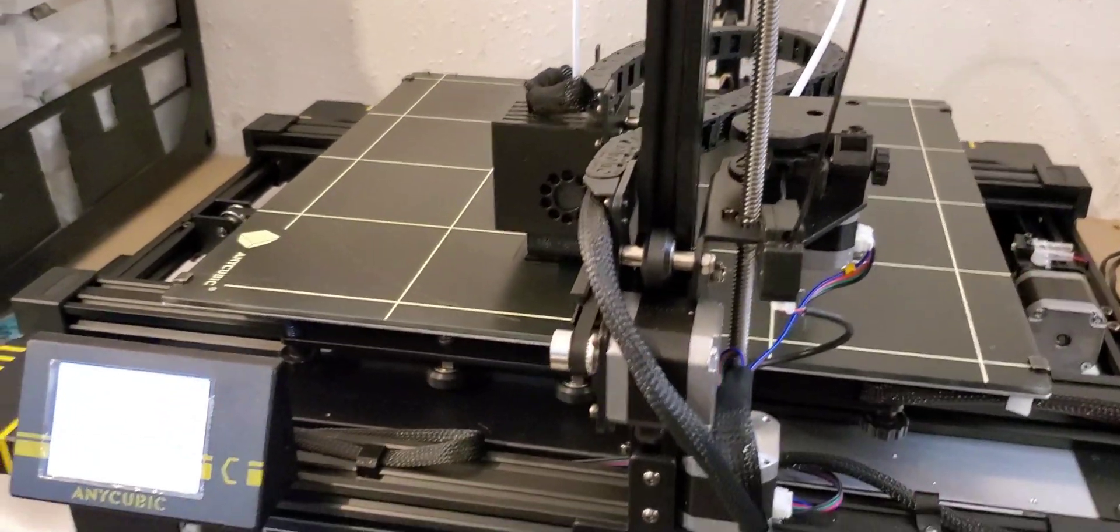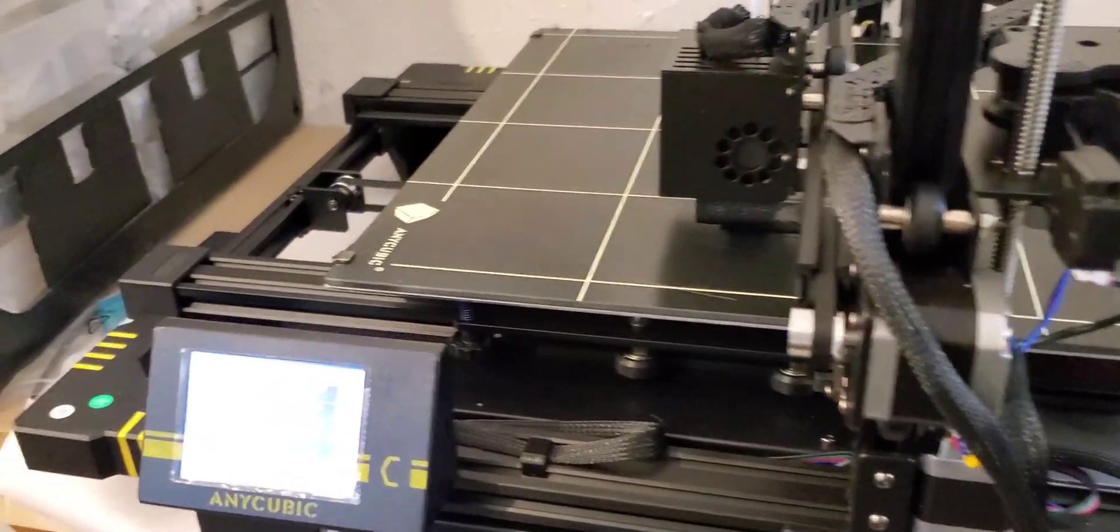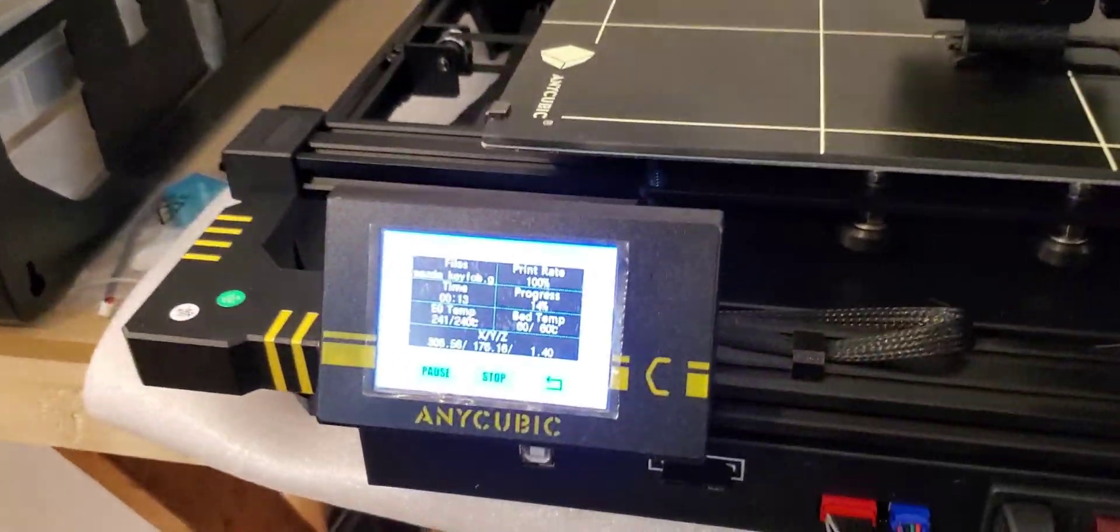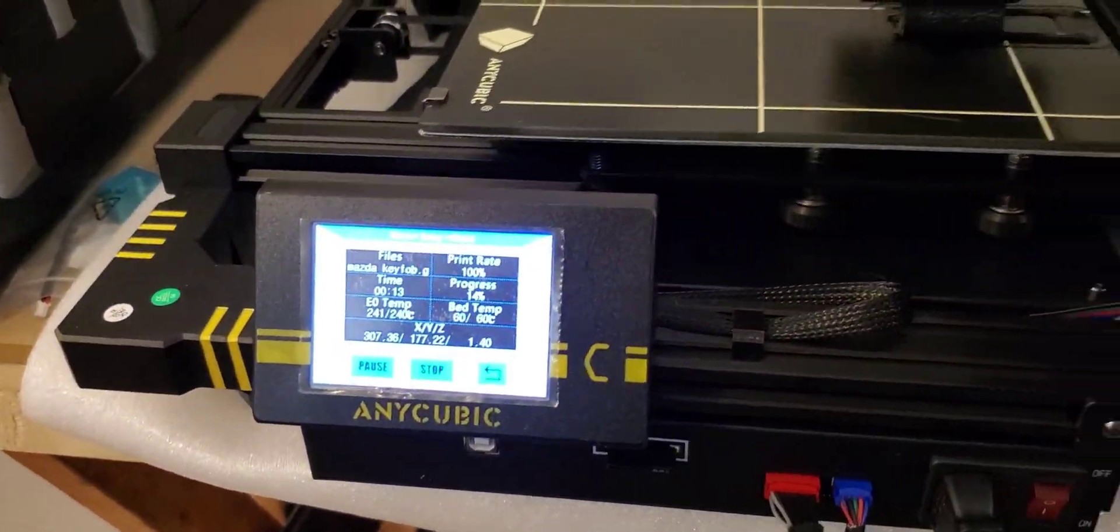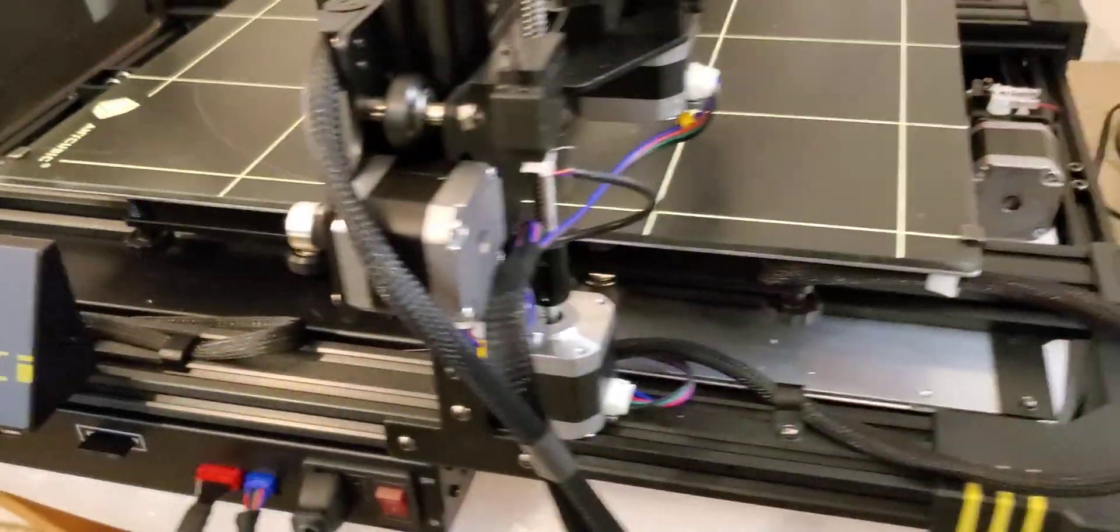Hey everyone, I wanted to do a quick video on how I calibrate my E-step on the Chiron.